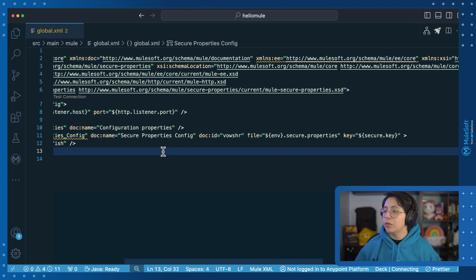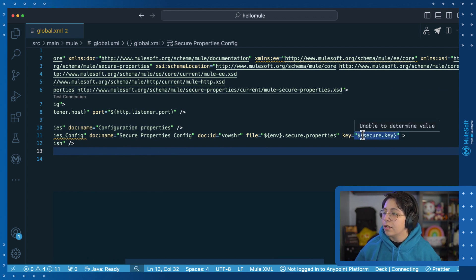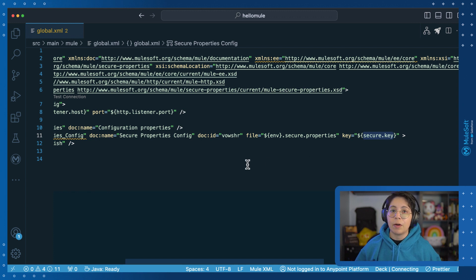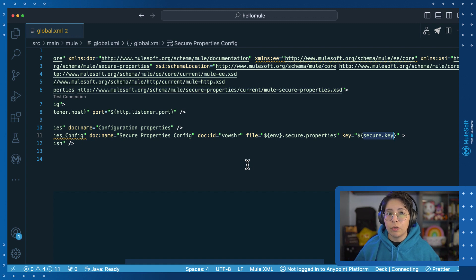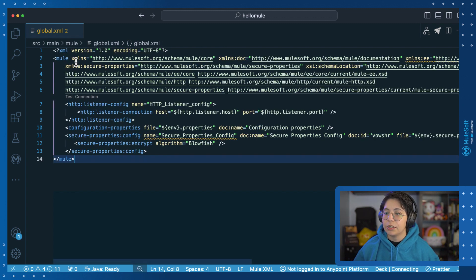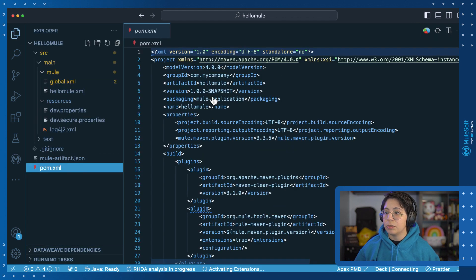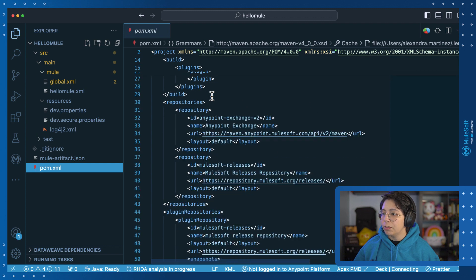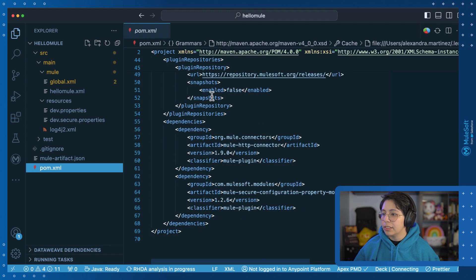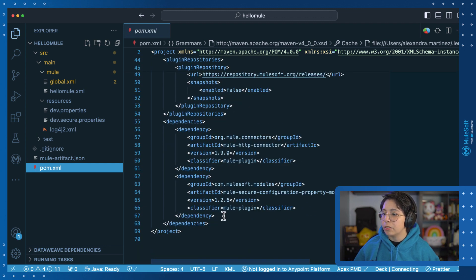Also remember to never ever hardcode your secure.key or your encryption.key property into your code. You will have to keep it outside of your code by passing it as an argument at runtime. After you add the secure properties, there will be a new dependency added to the pom.xml. If you open it and scroll down to the dependencies part, you will be able to see this new dependency, which is the mule secure configuration property module.